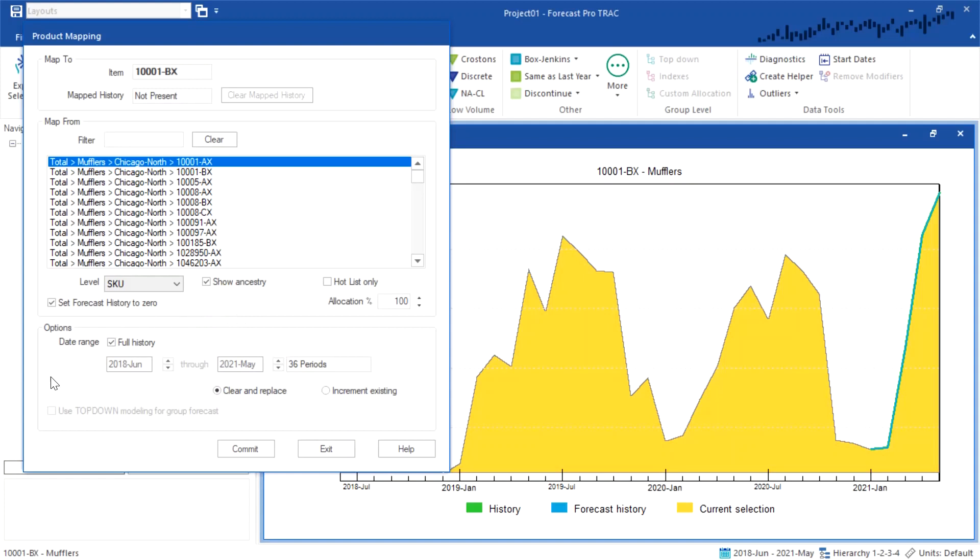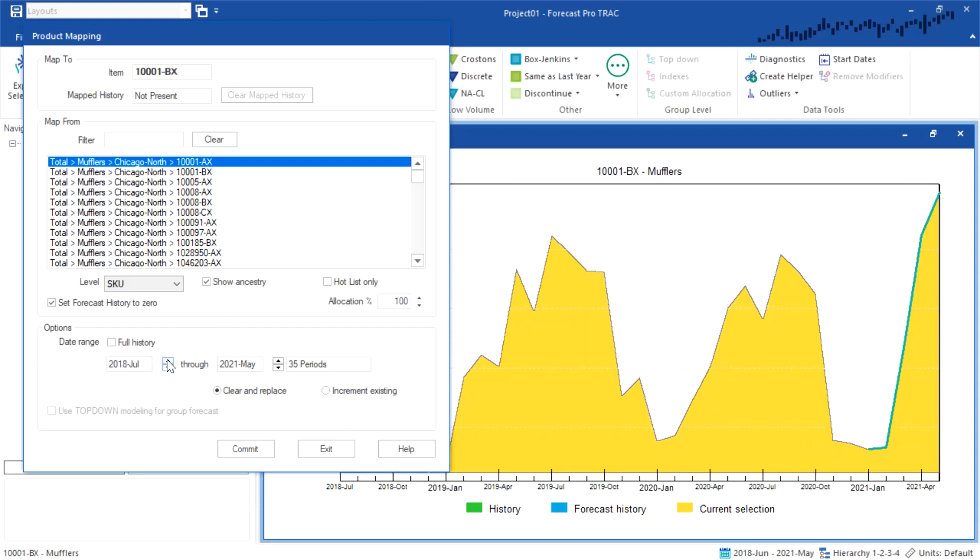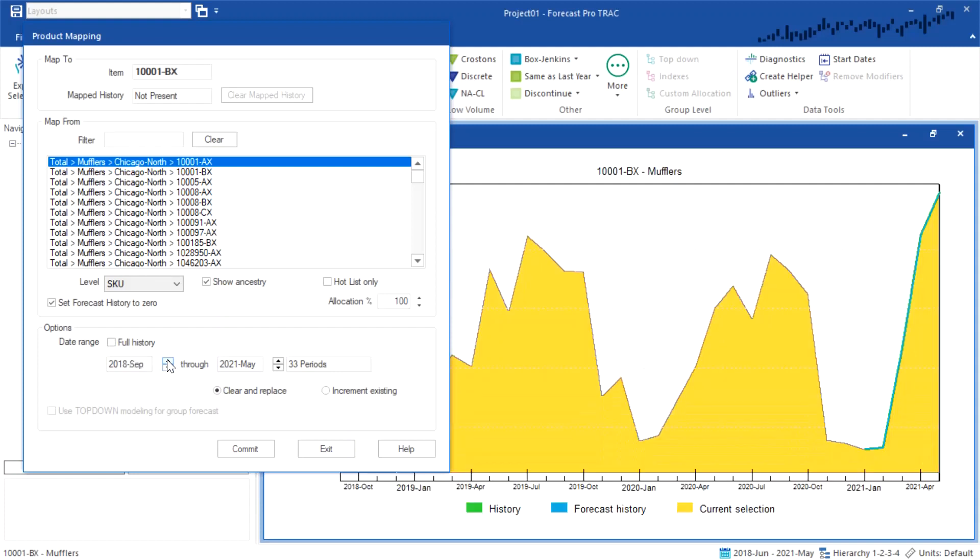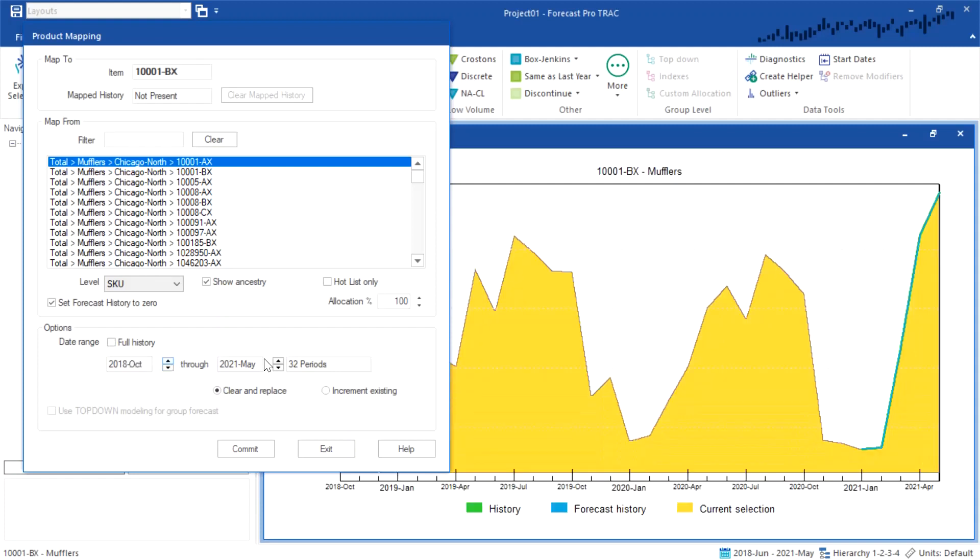I also have control over the date range of the data itself. I can either use the full historic data of the mapped product, or I could actually shrink it. So you can see here on the graph, if I were to lower this here, I can actually use less of the history when I map the two together.